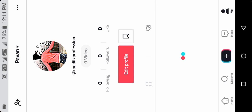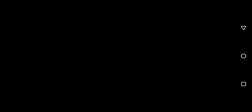The profile will be set. I will open the profile, click on the link. Okay friends, here is the edit profile.